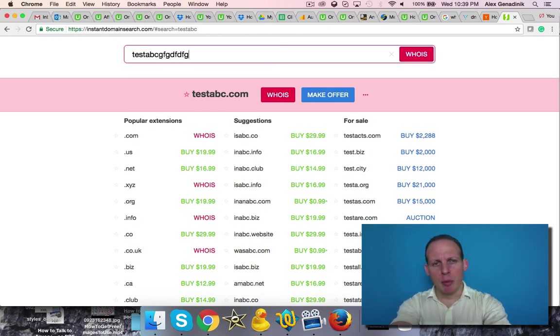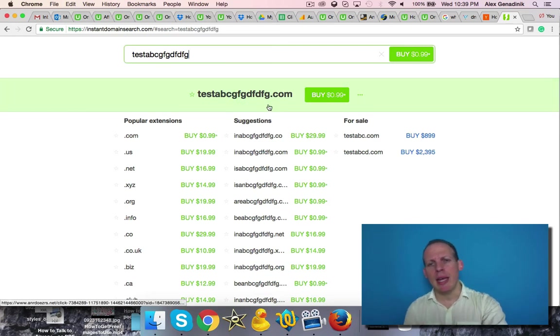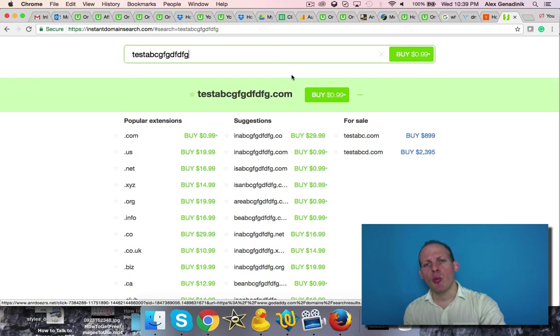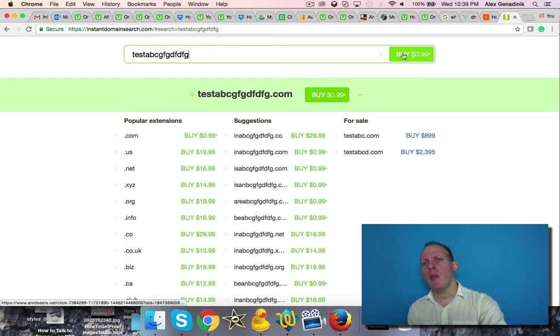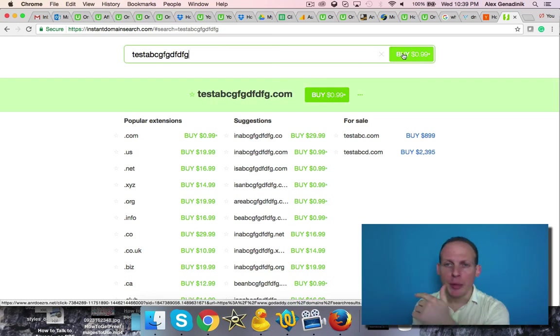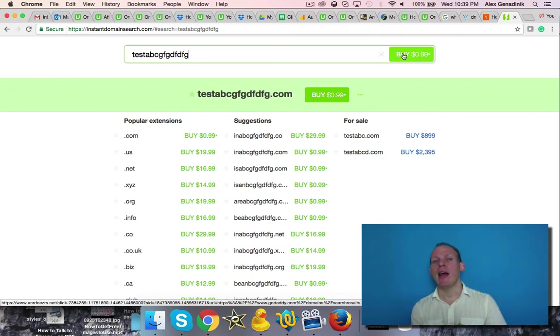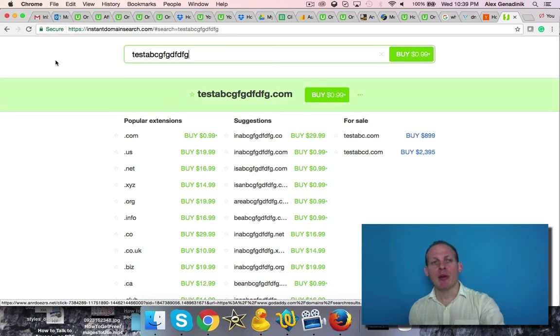If I put some gibberish, obviously that's not going to be taken. You can even buy this for 99 cents, which is very cheap. When you're ready to buy, it's going to take you to GoDaddy. But you never want to click this until you're ready to buy, and that way you won't get your domain name grabbed.